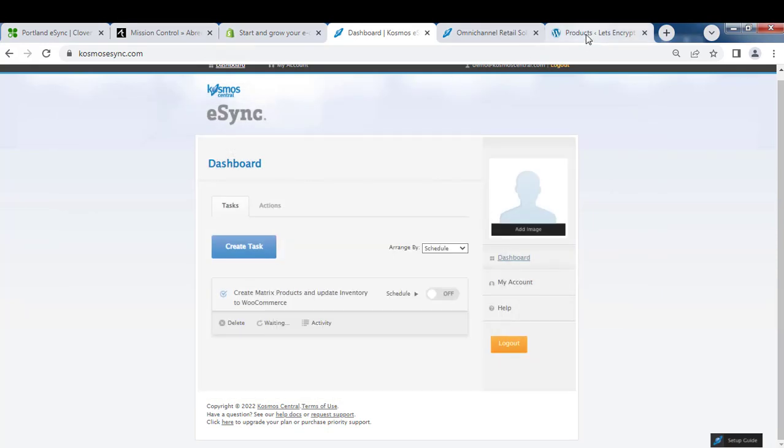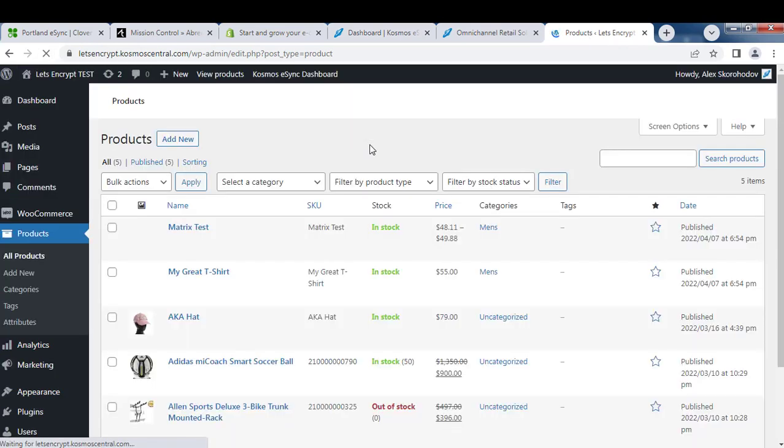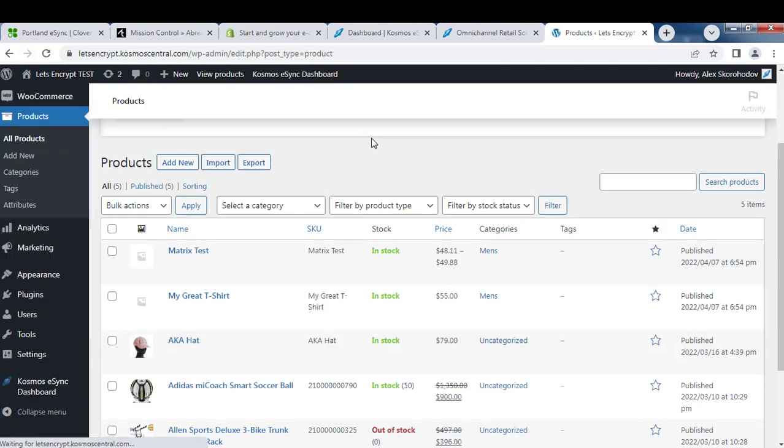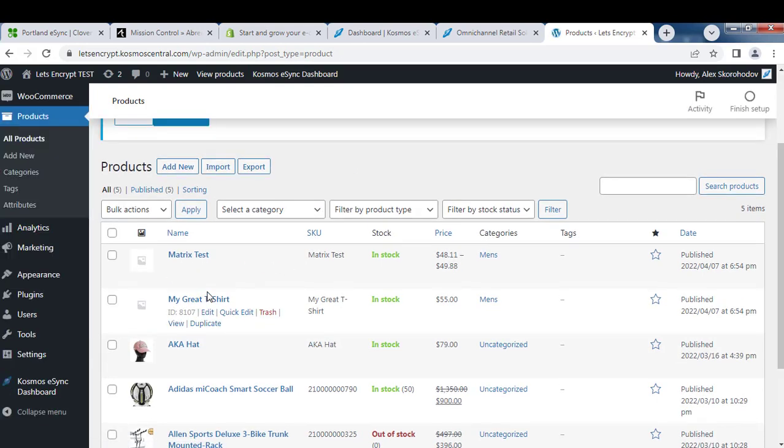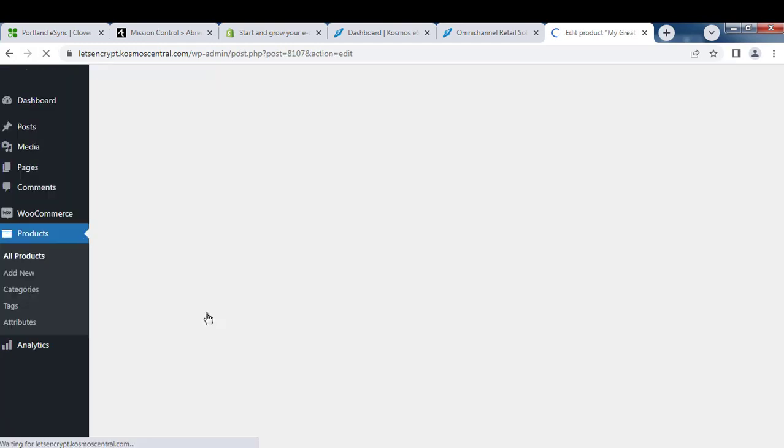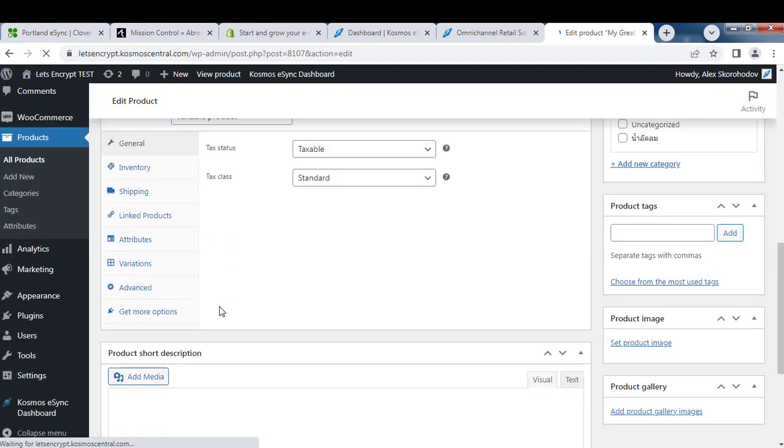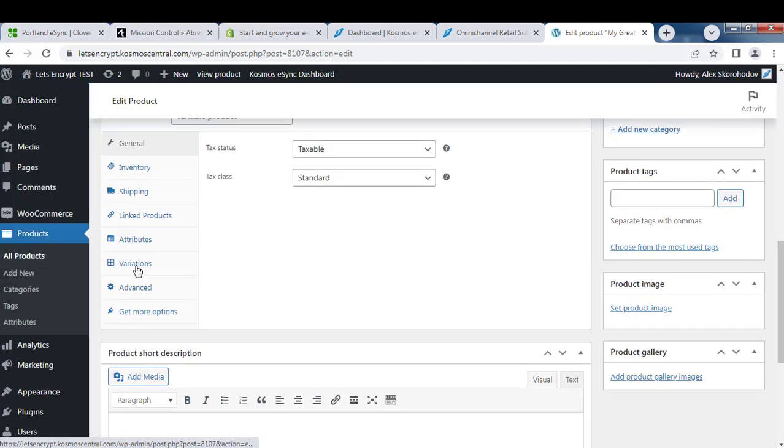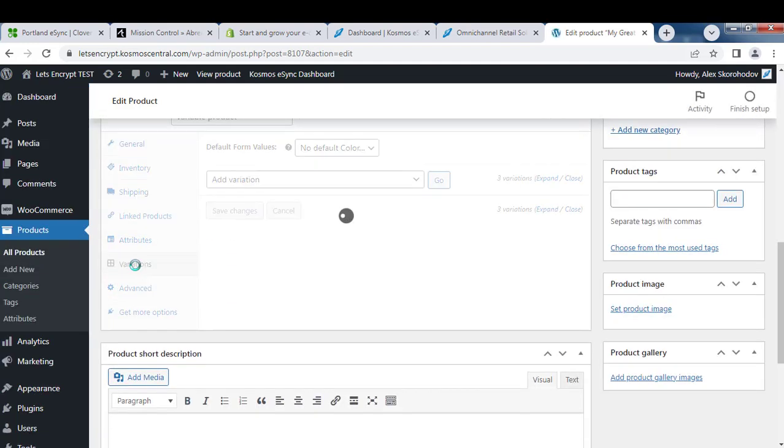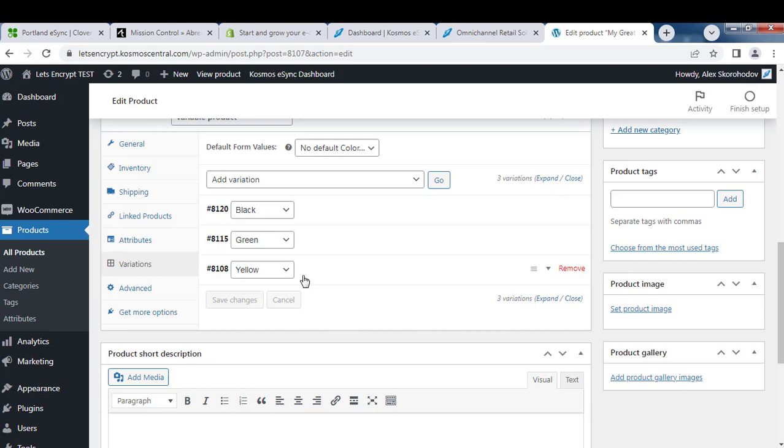Let's log into our WooCommerce store again and hit Refresh. Now you can see my great t-shirt is here in stock and if we click Edit, you now see your variations here: black, green, and yellow.